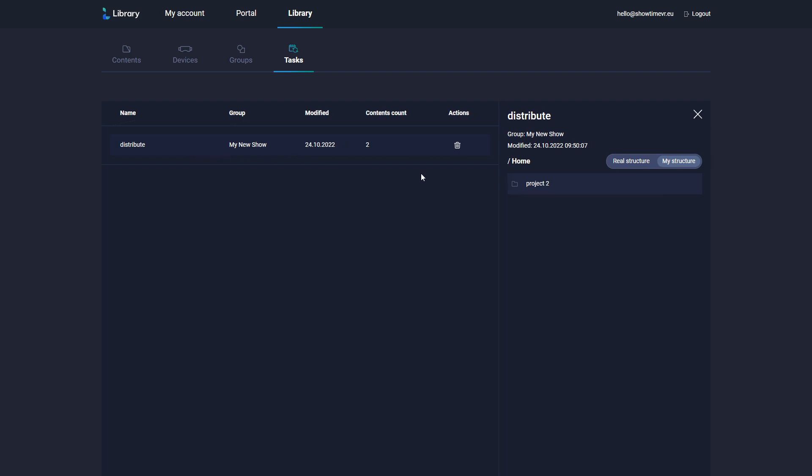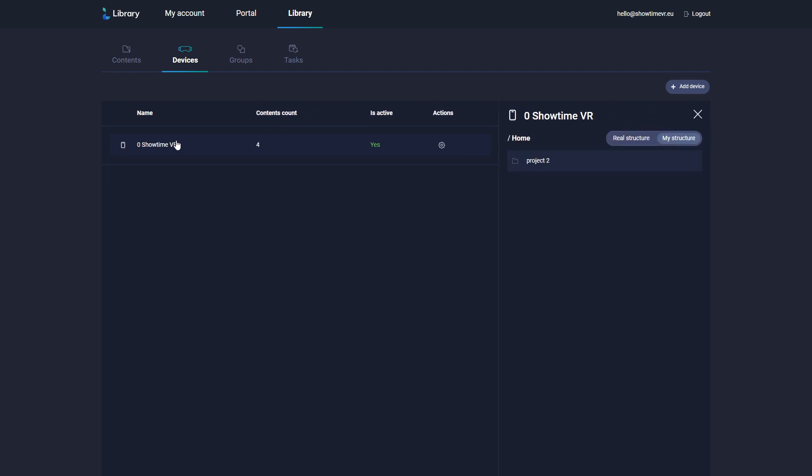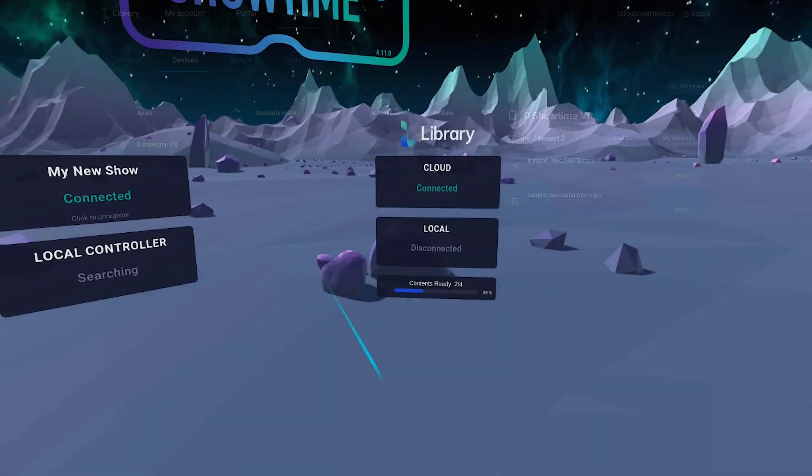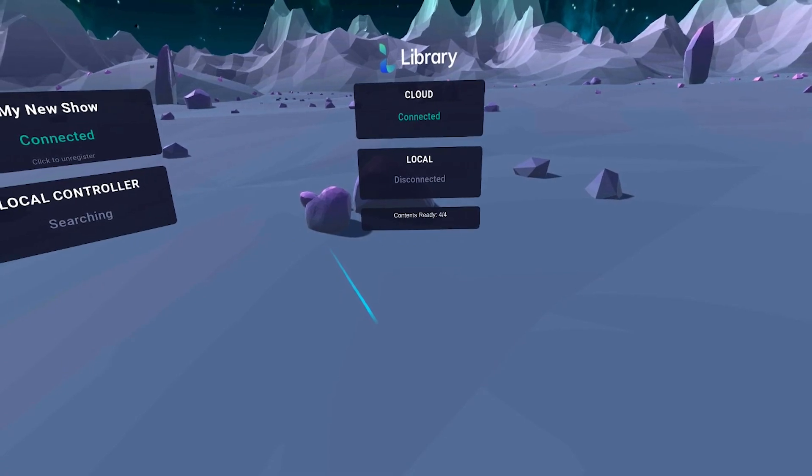You can check the devices and the files transfer progress in the Devices screen. The Showtime VR Player interface will also display any files that are being transferred.